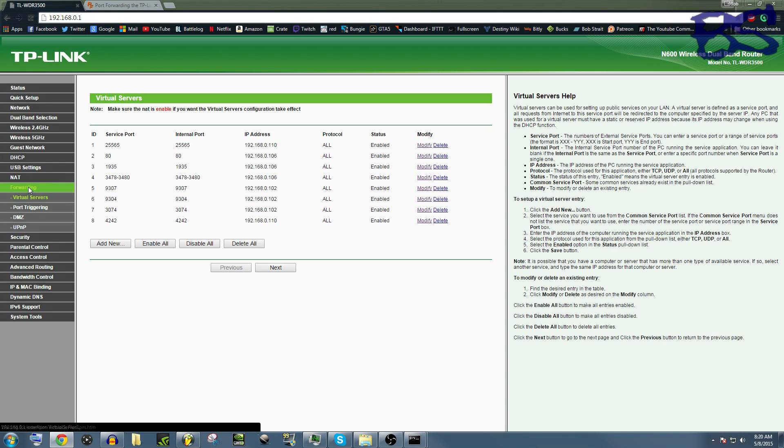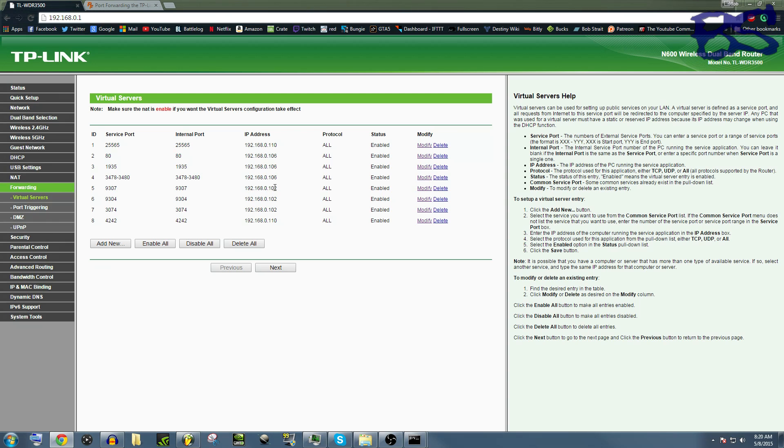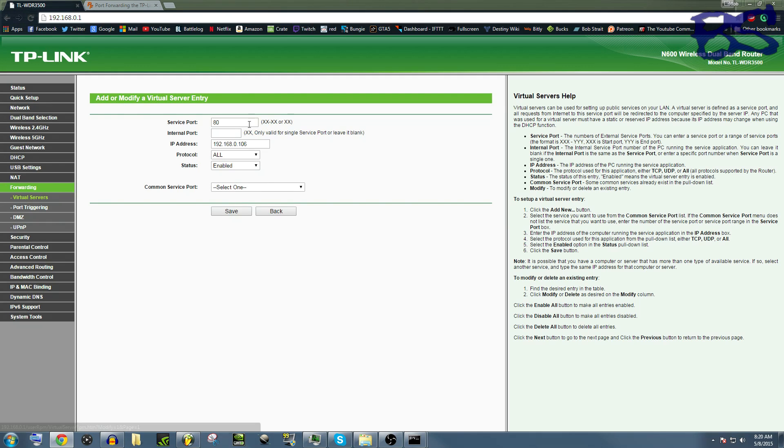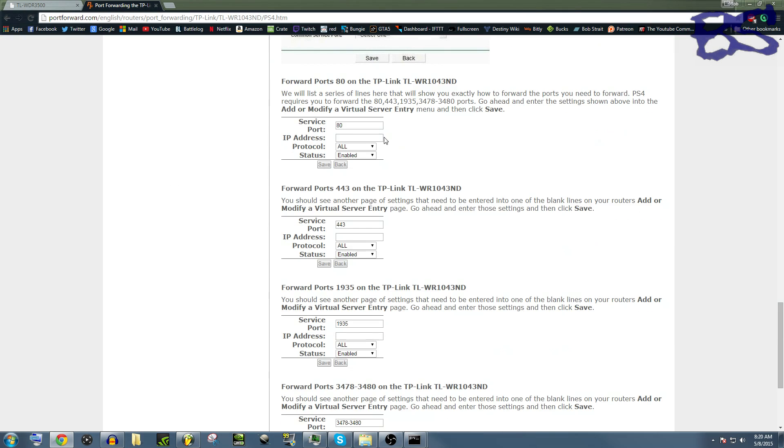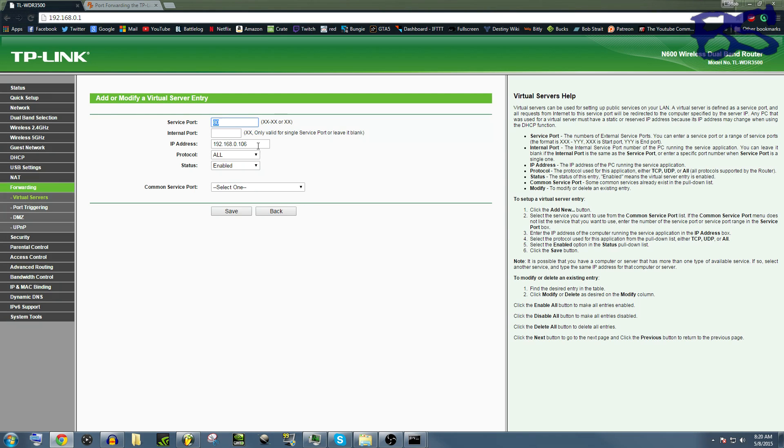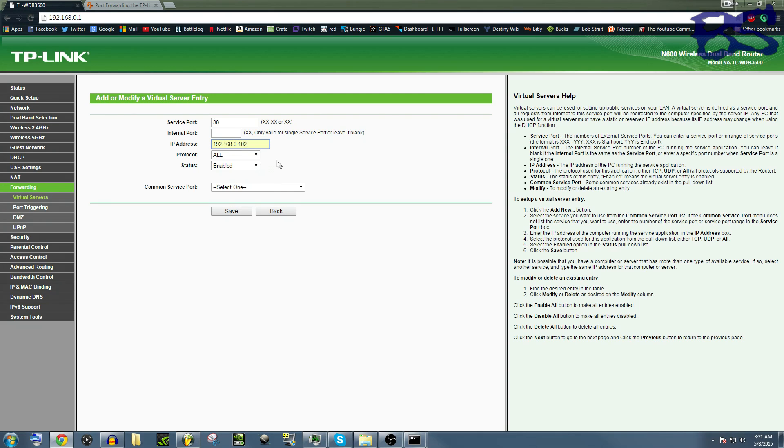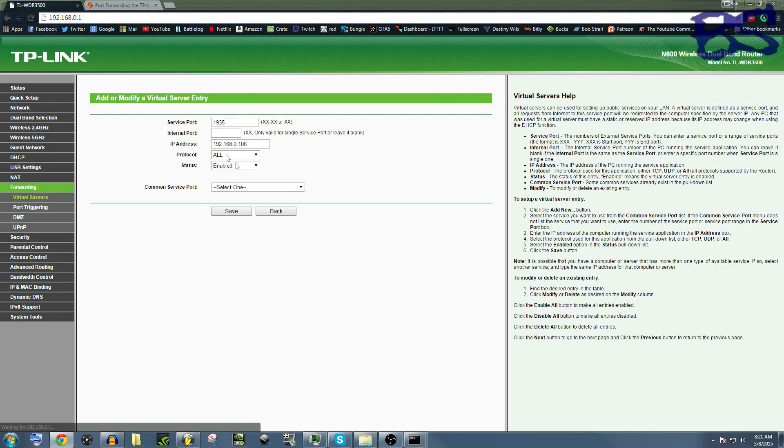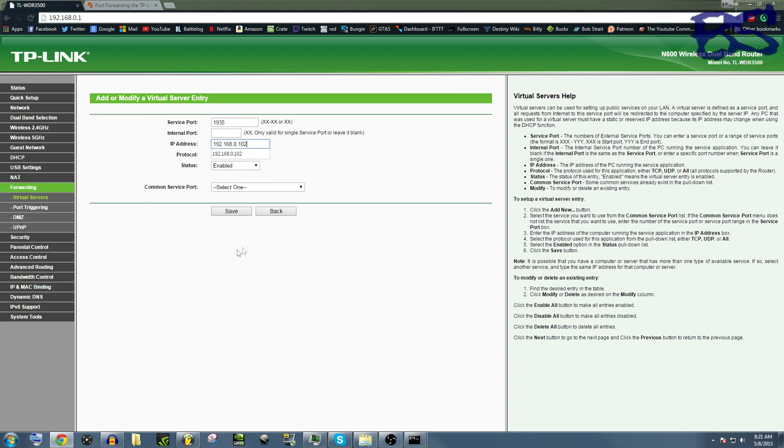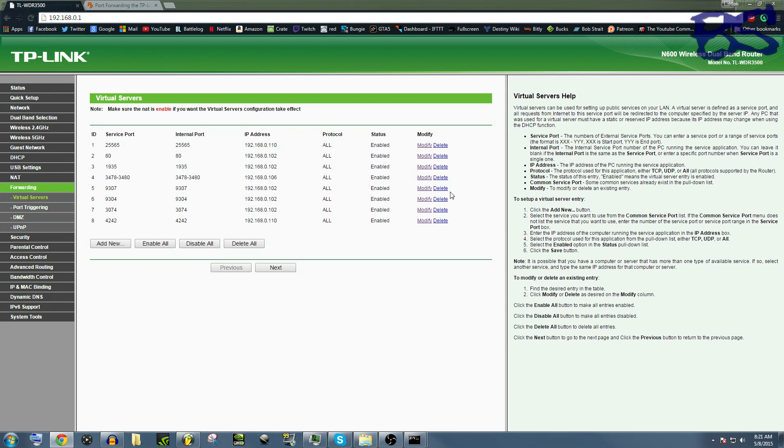We're going to come over to forwarding, and I have a whole bunch of ports forwarded right now. Remember that 192.168.0.102 that we had? What we're going to do is add service port 80, which is the first port that we have to do, we're going to change this to 192.168.0.102, and save. You're going to do that for every single port that you need to do it for, and then problem solved.